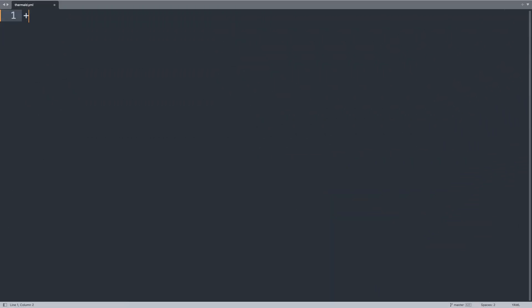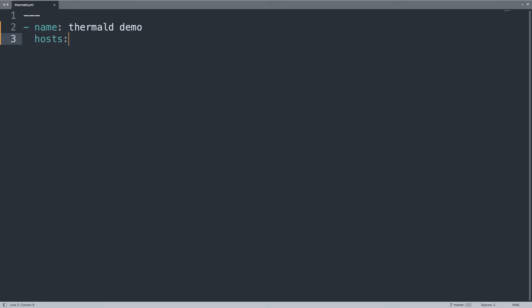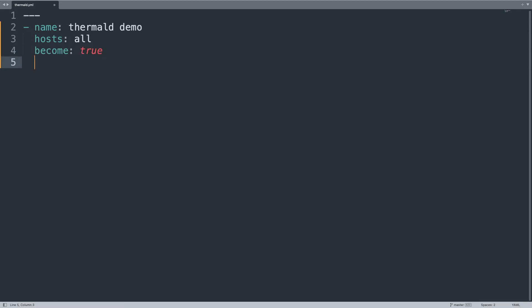I'm going to show you one Ansible playbook to enable thermal-d on a Linux workstation. First of all, let's begin our YAML document with three dashes and one name for our play — thermal-d demo — that is going to execute on hosts: all of my inventory. I need root privileges, so let me set become to true, because we need to set up and install some packages.